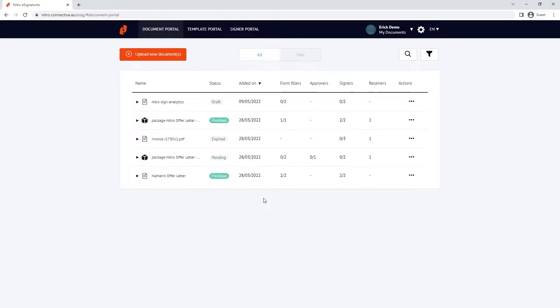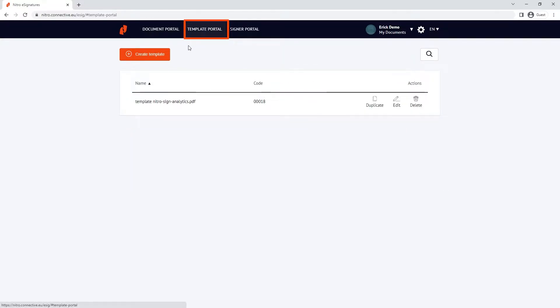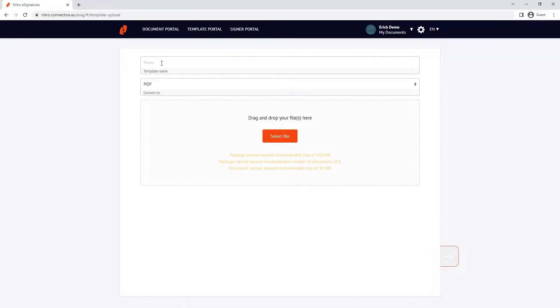We'll begin by first creating a template. Click the template portal on the top menu. Choose create template, name the template, and upload the files you'd like to create a template from.